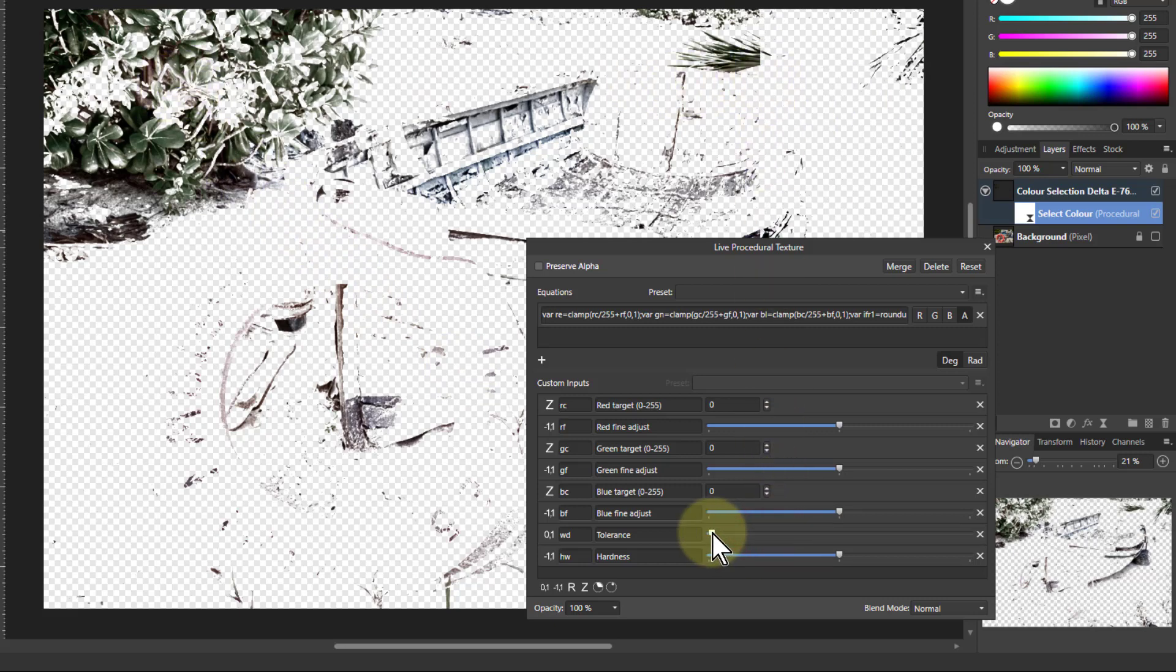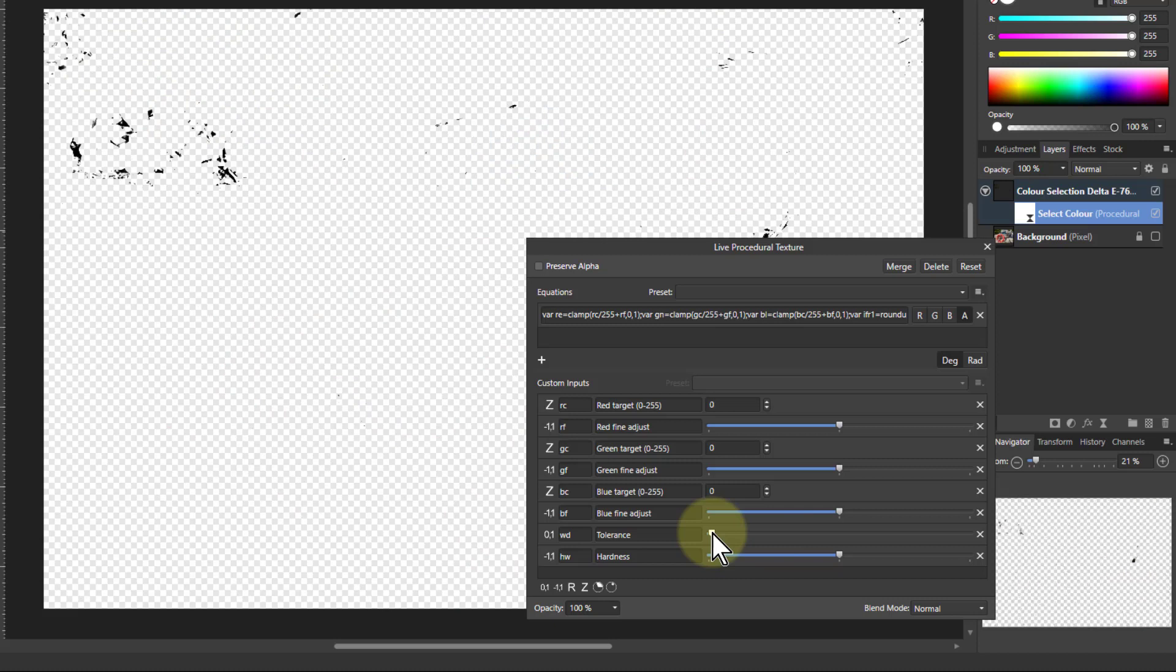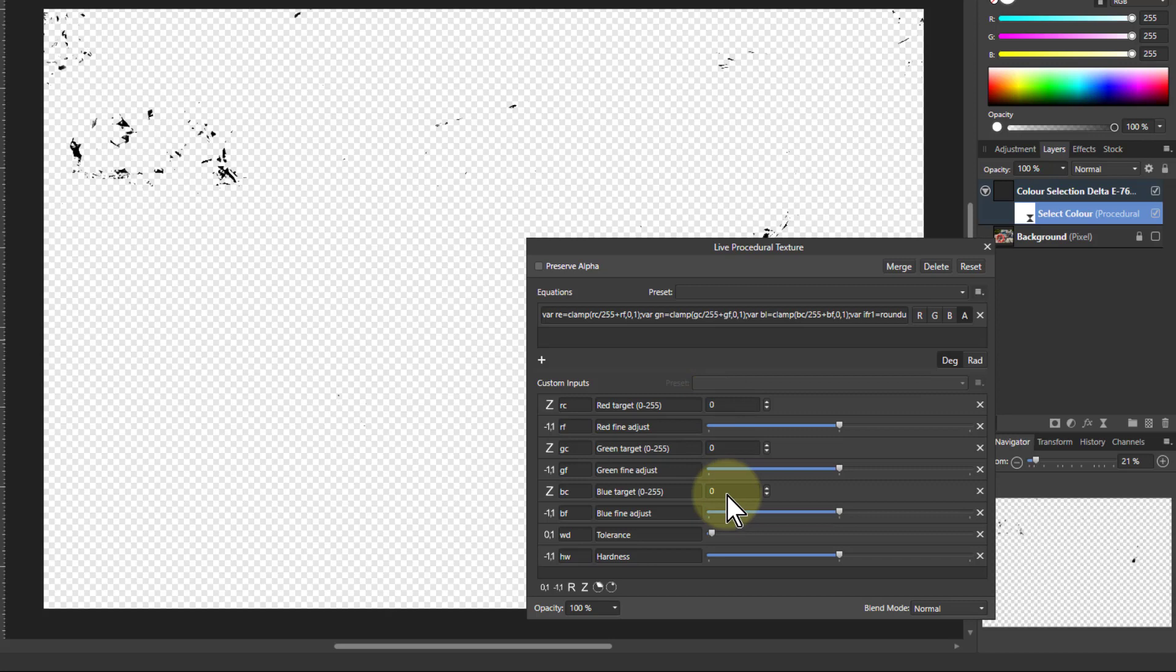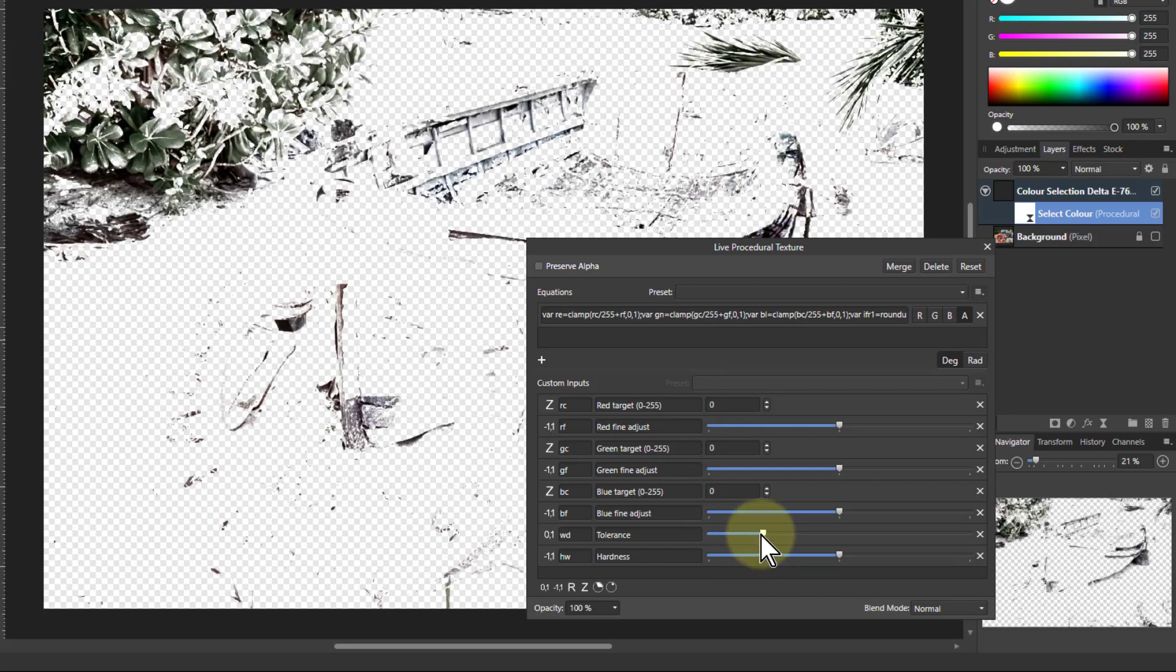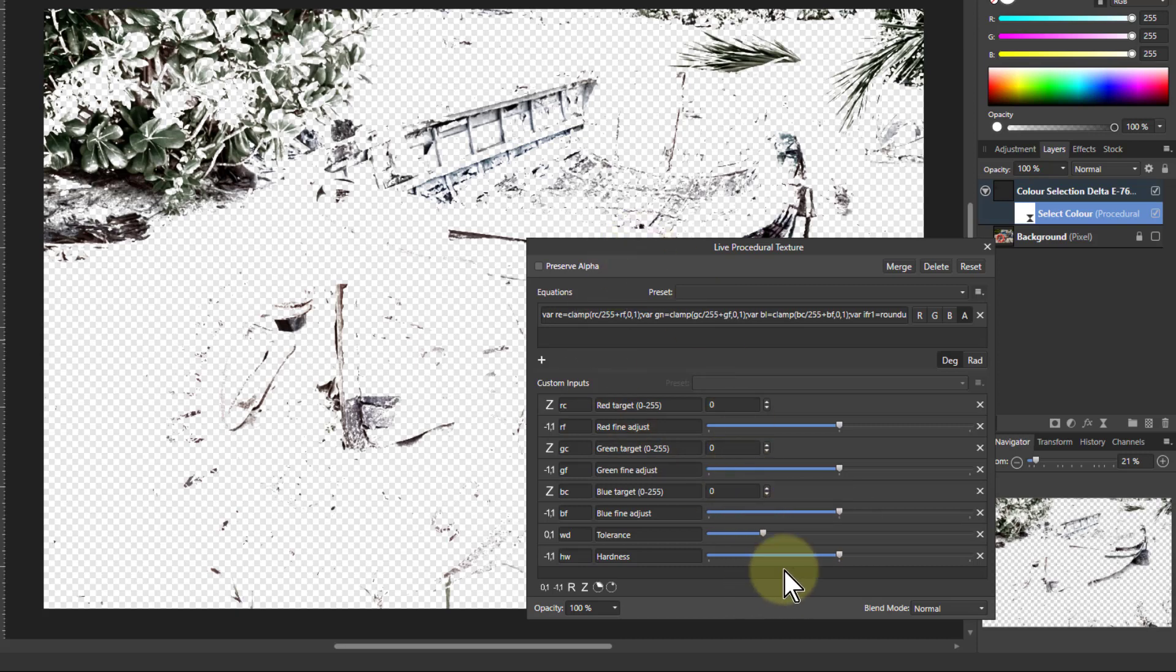If I turn this down, you can see you get down to pretty much just the blacks being shown, because that's zero, zero, zero is black. So it's useful usually to have it up somewhere around the quarter mark, something like that, which gives it a little bit of leeway.